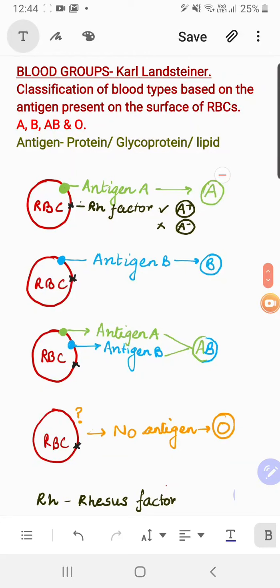Children, this is a very important topic, so please listen carefully. We will be talking about blood groups. The concept of blood groups was given by Karl Landsteiner — you have to remember this name. Now, what do you mean by blood groups?